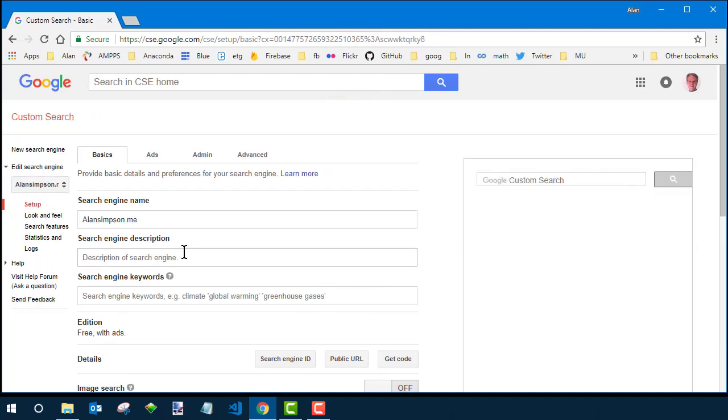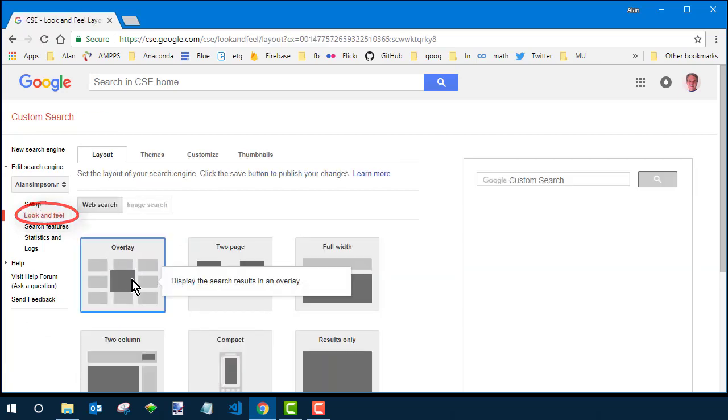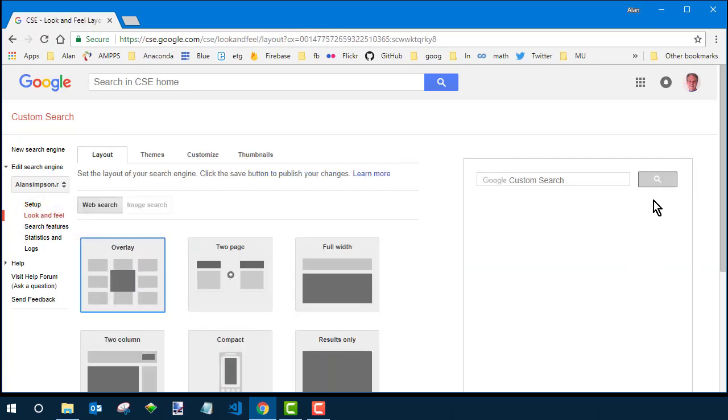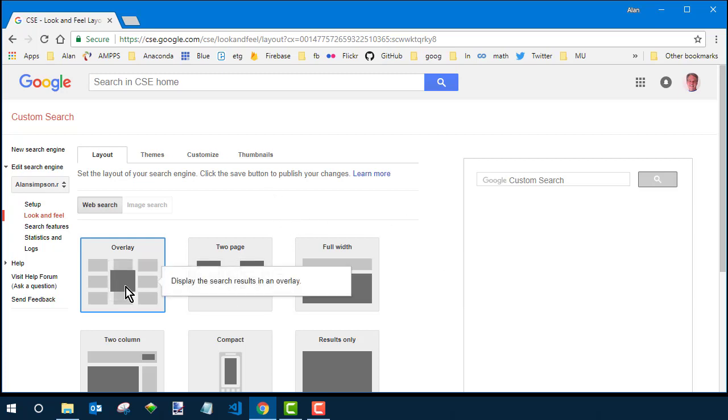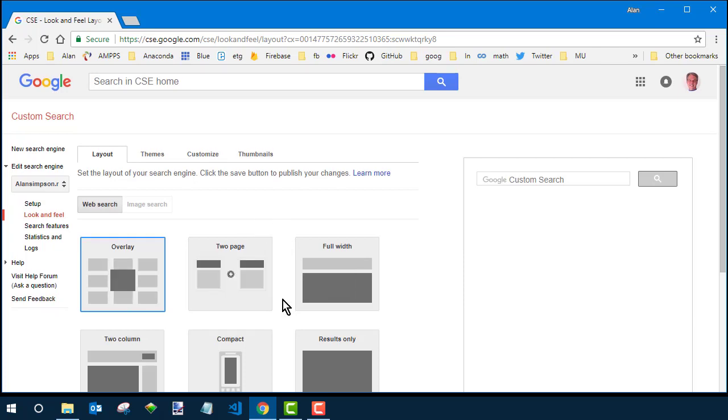You'll come to various options. This look and feel thing over on the left side is how you get to the options for changing its appearance. Over on the left here they're showing you how the search results will appear. Typically I go with overlay that just kind of puts it in front of your page and people can pick from there.